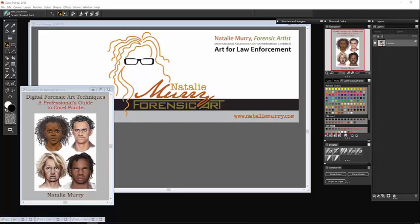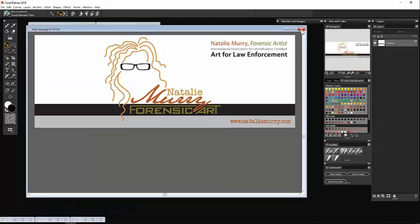Hi, my name is Natalie Murray. I'm a retired police officer and freelance forensic artist. This is my book that was released this year on digital forensic art techniques for a girl painter.